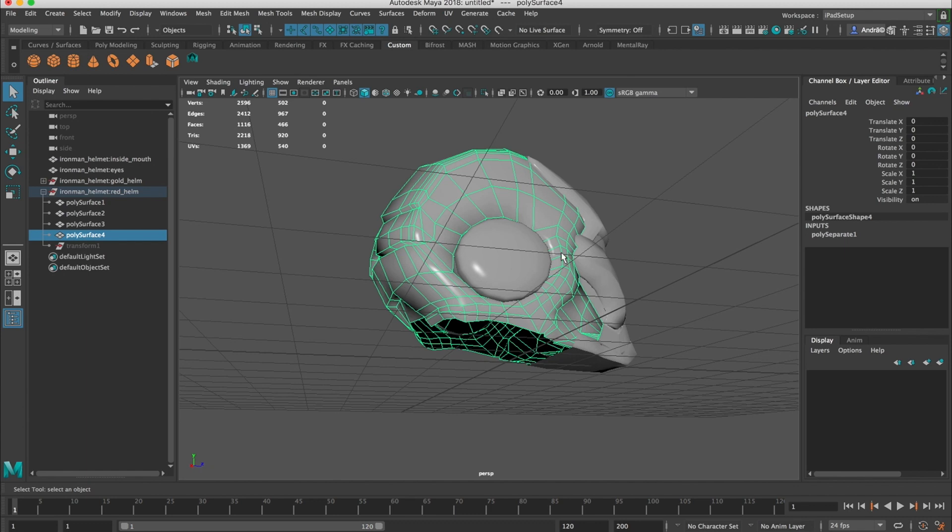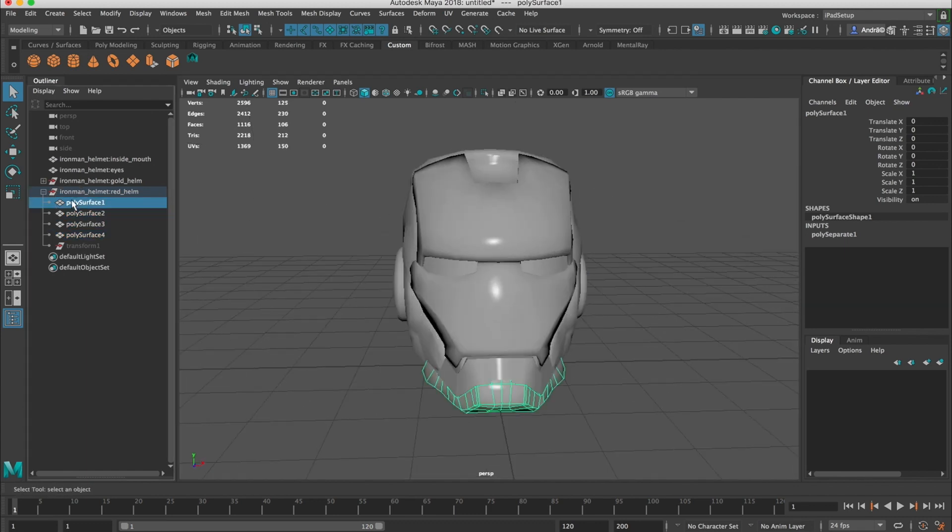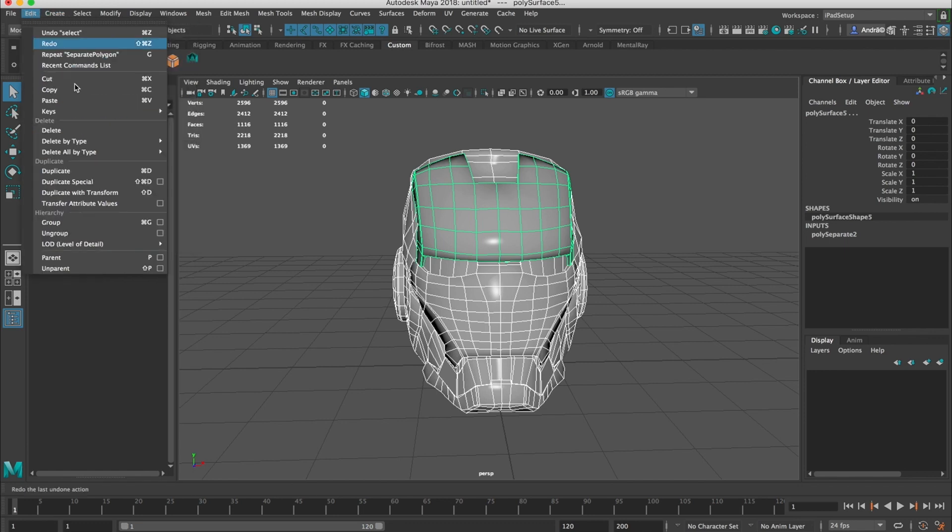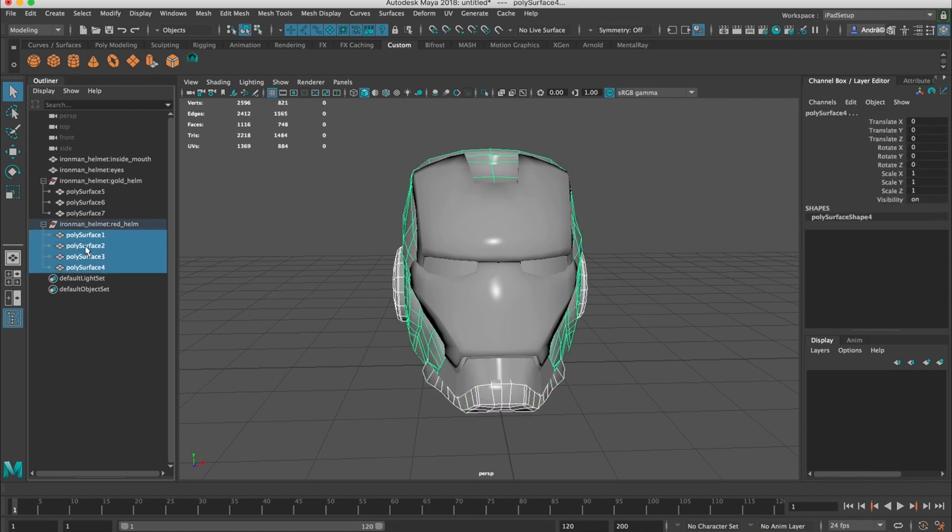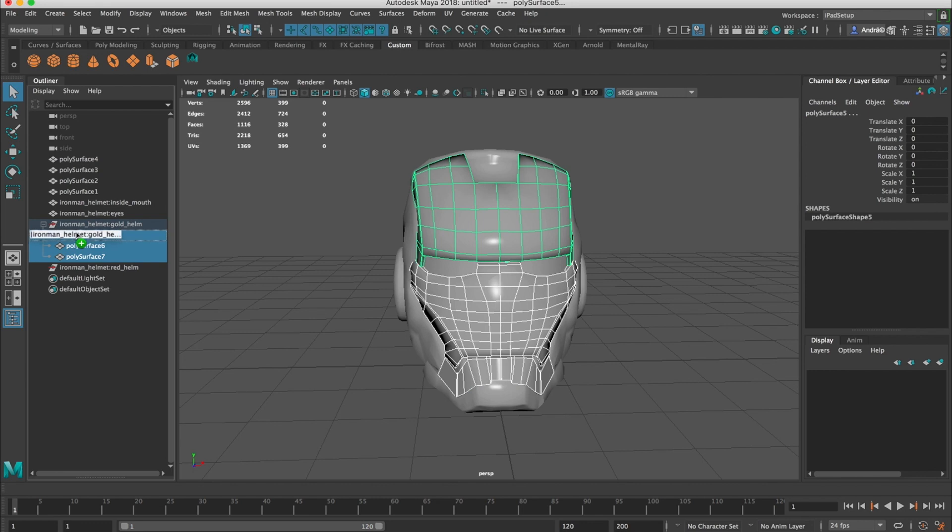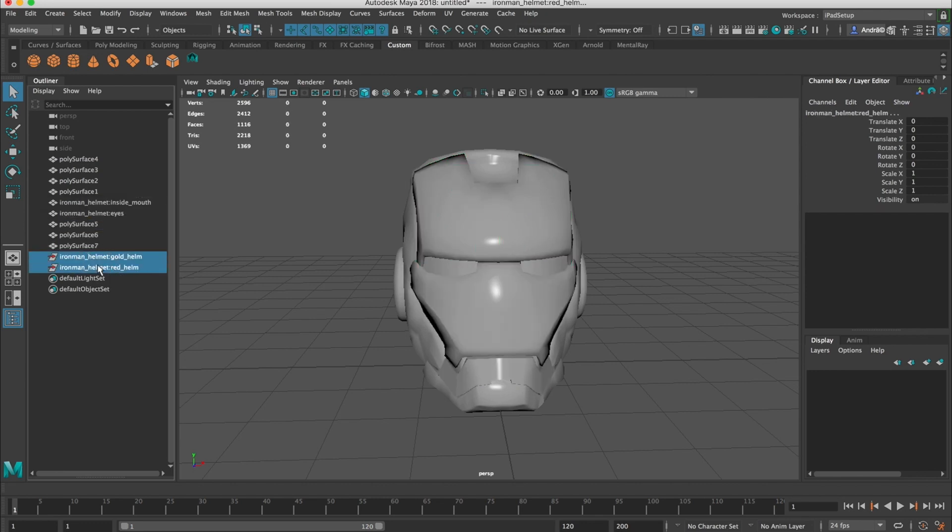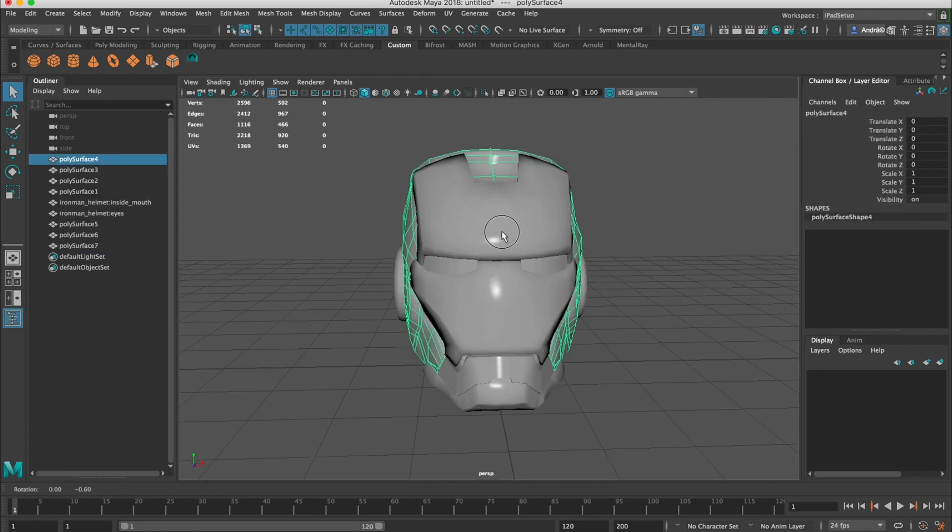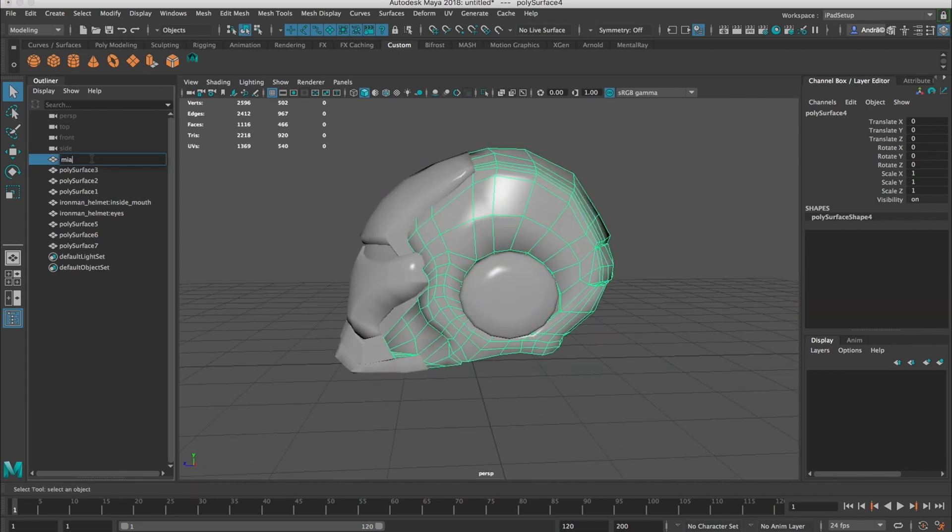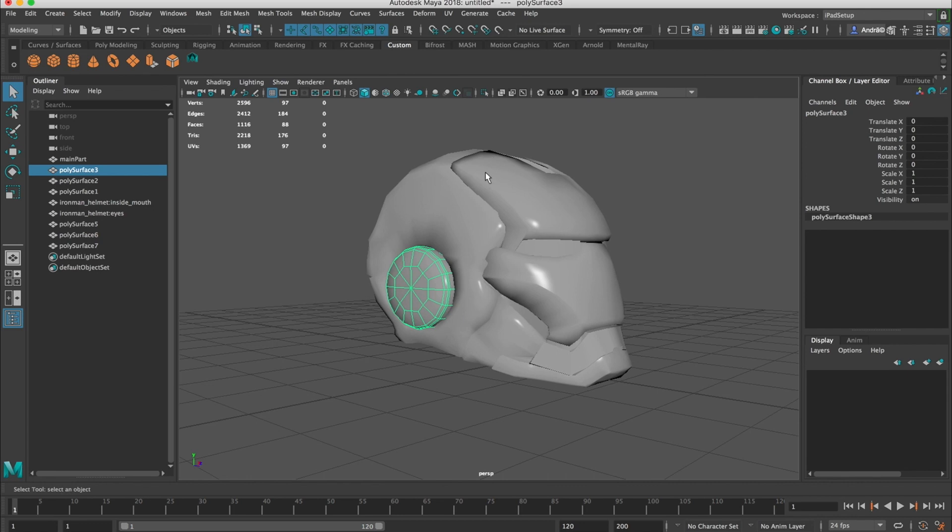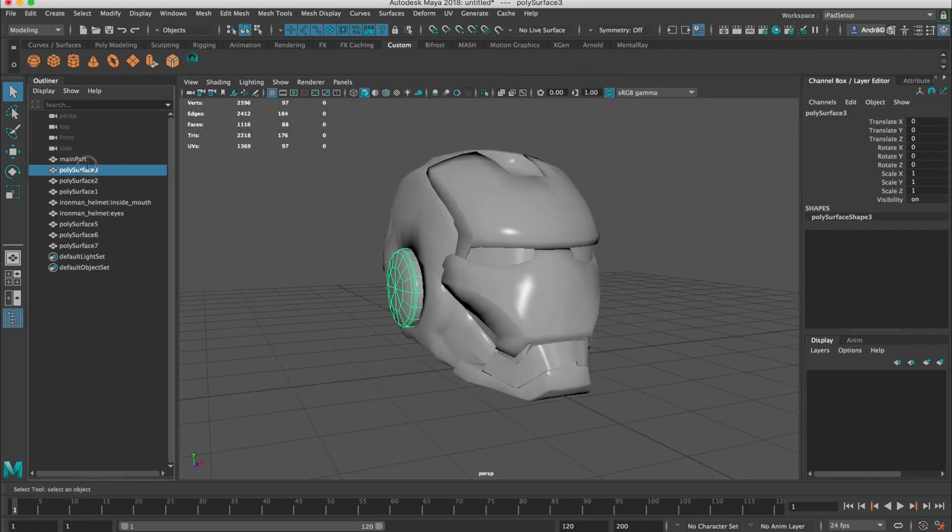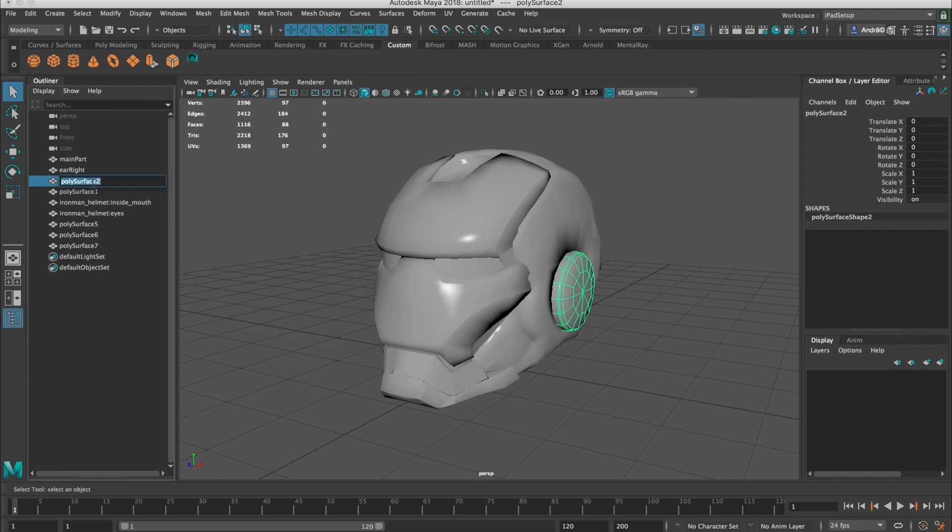If it's not, we can separate them later. We can delete history again. And from here, we're going to build our own hierarchy with our own names. Let's remove this. Let's bring this out of the groups. So this would be our main part. This is our right ear. Left ear.